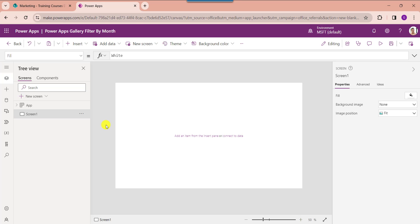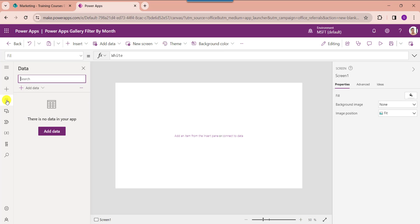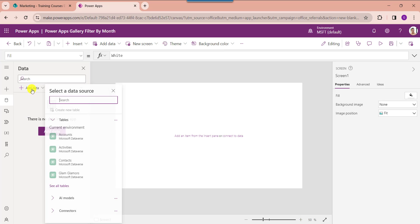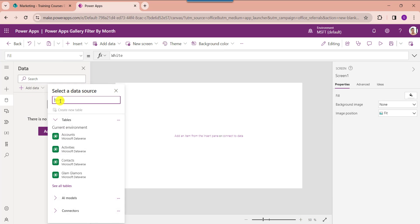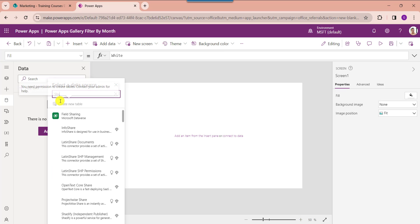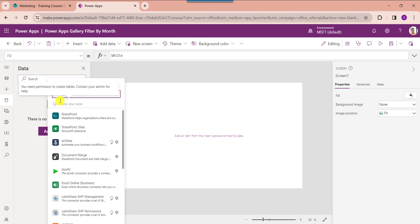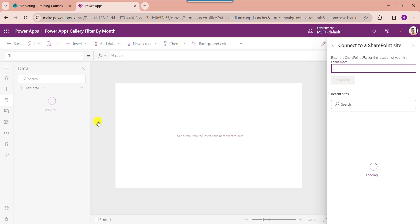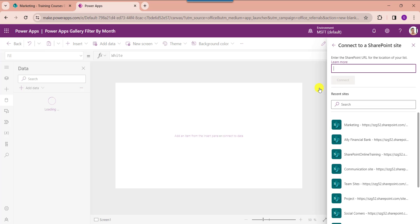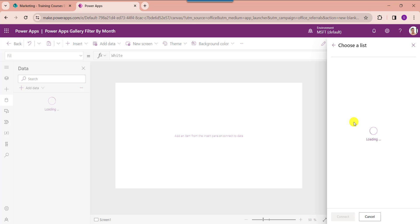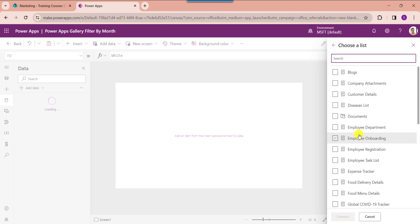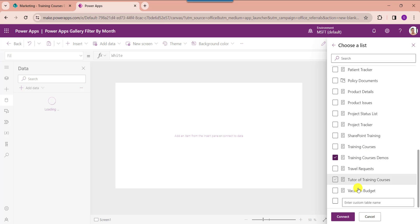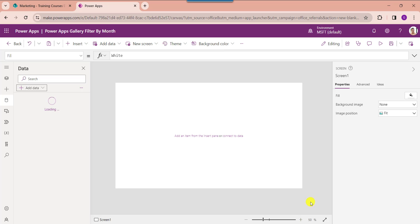Now connect your SharePoint Online list. Go to the Data section, click on Add Data, and select SharePoint. Choose your expected SharePoint site, select your SharePoint list, and then click the Connect button.